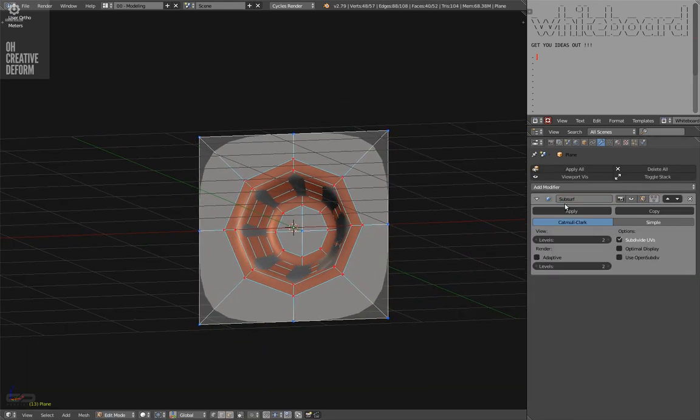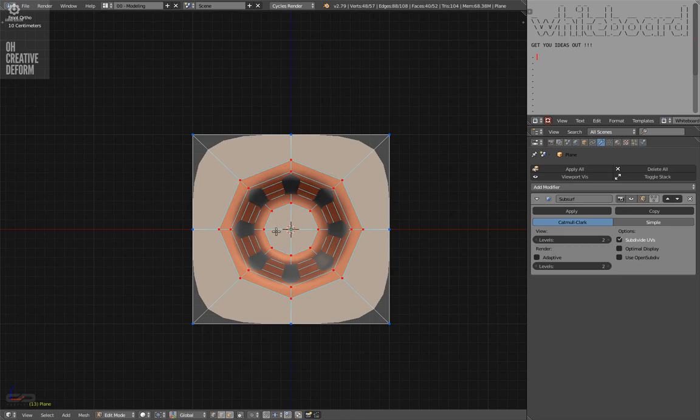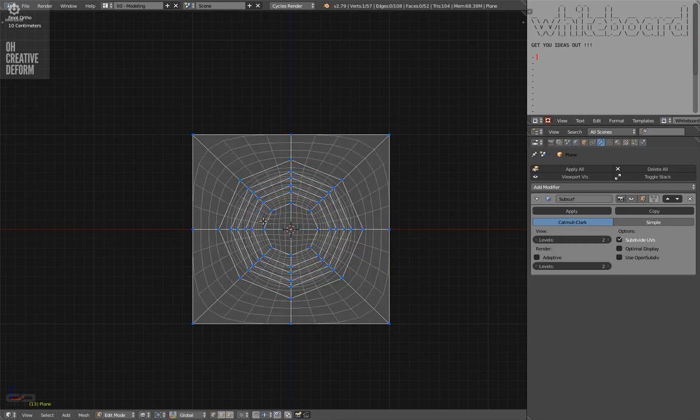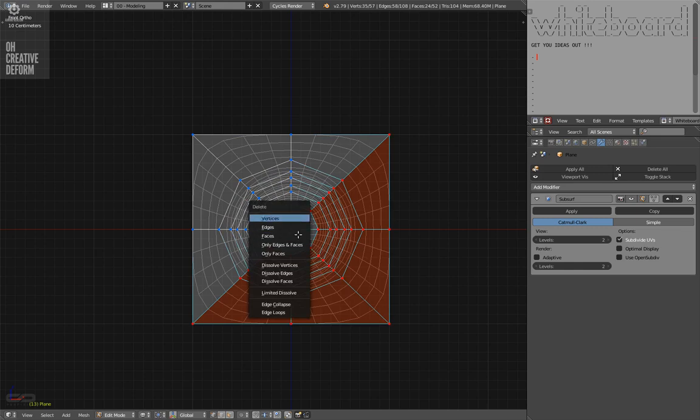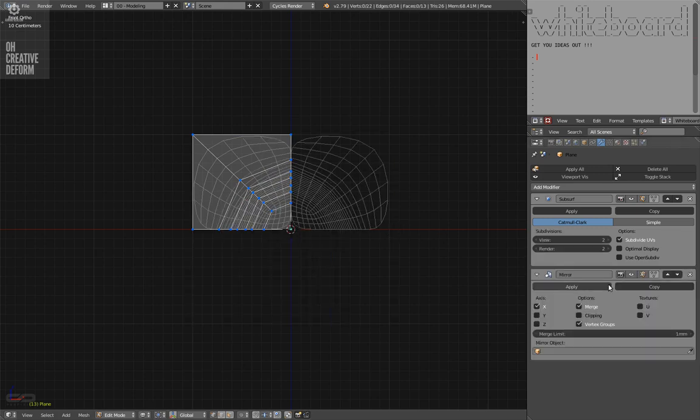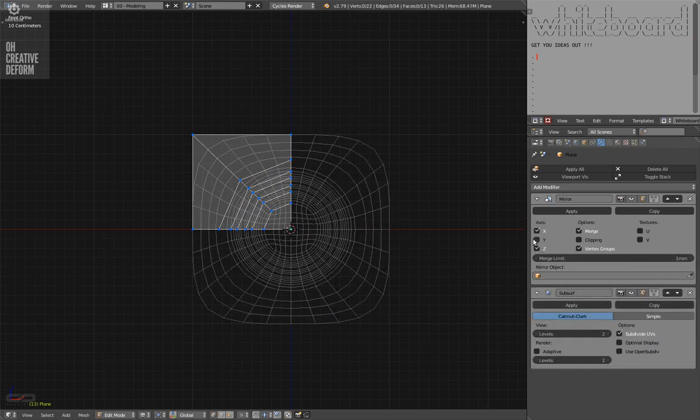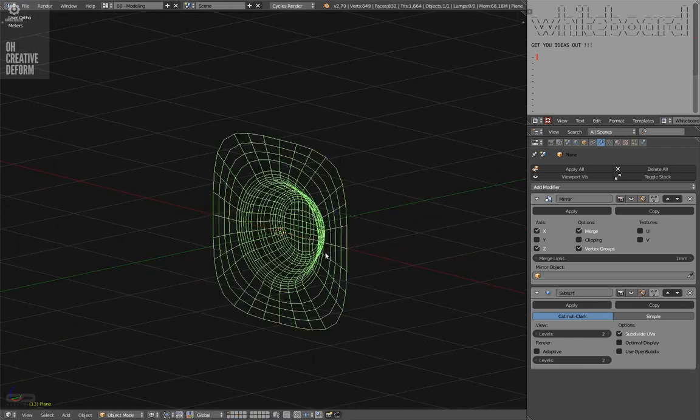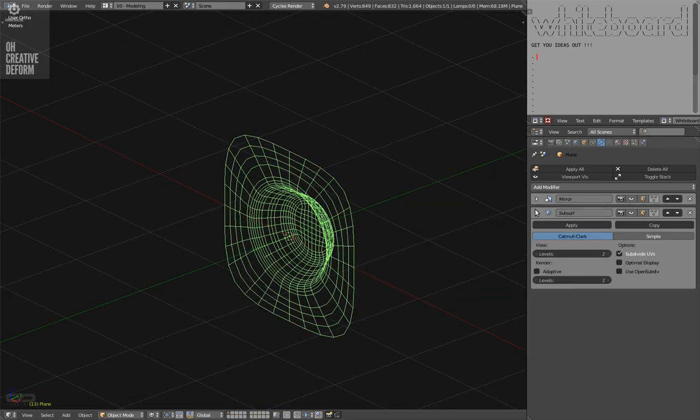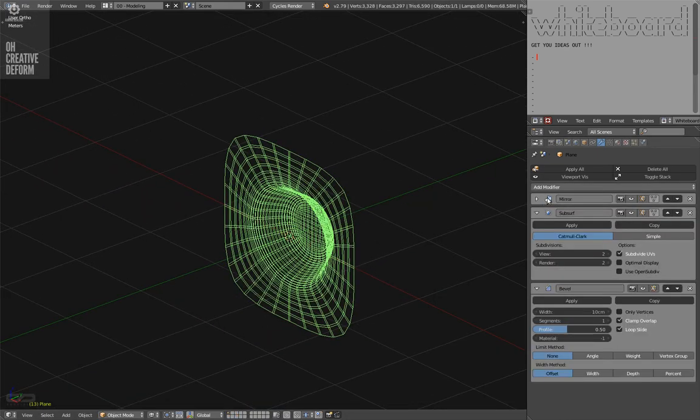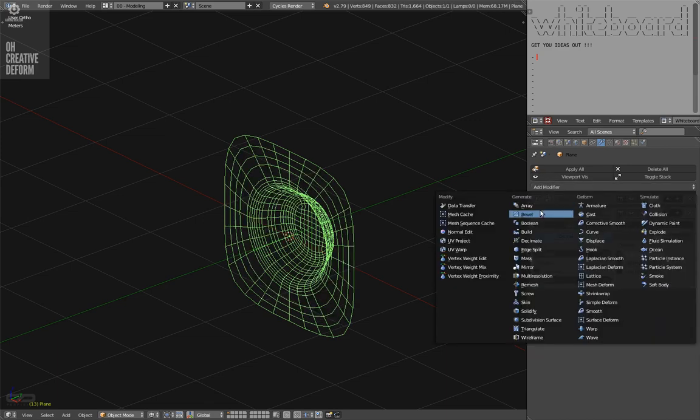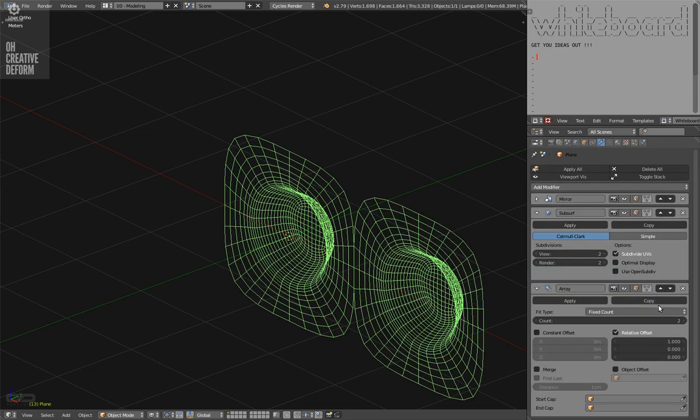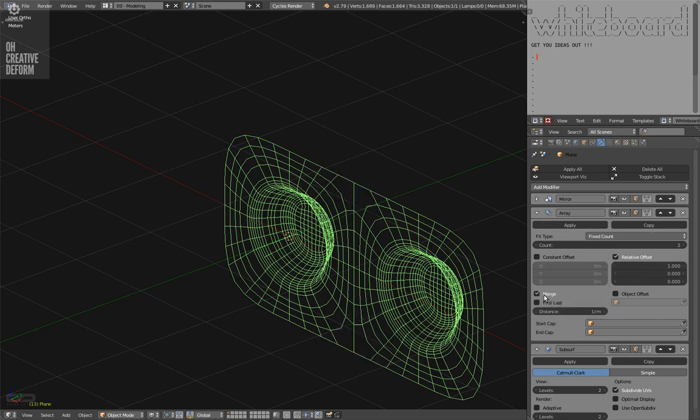So I'm going to do the same. Let me put this with a simple deform. Now I'm going to create an array. An array modifier and put it just after the mirror.